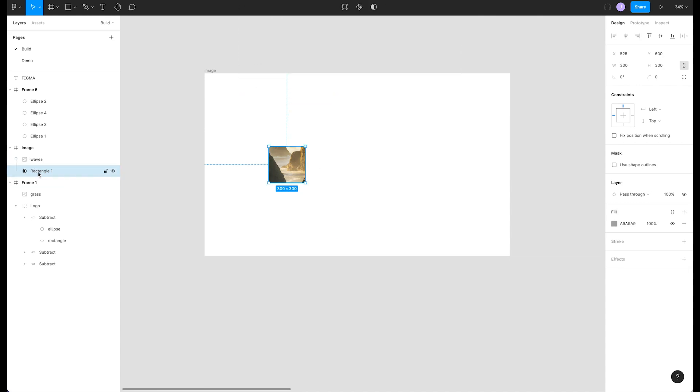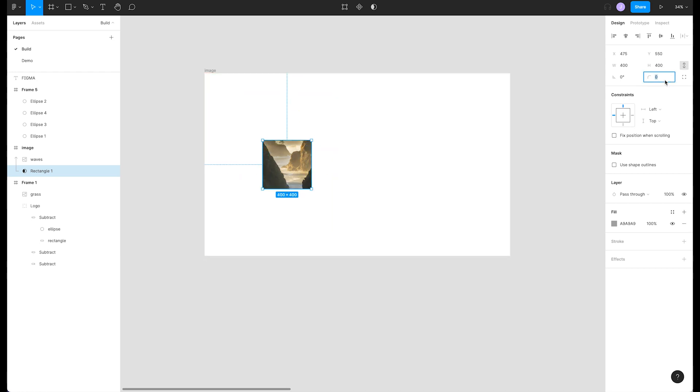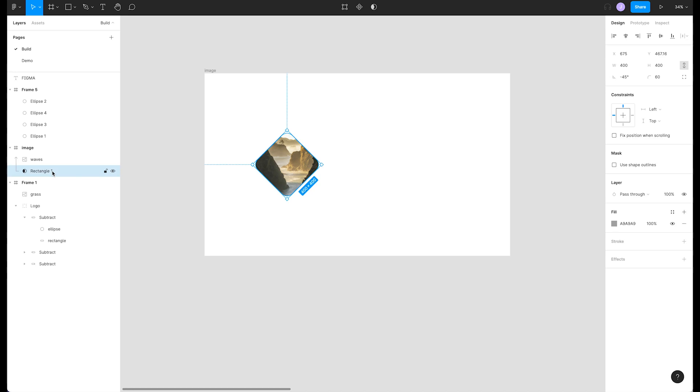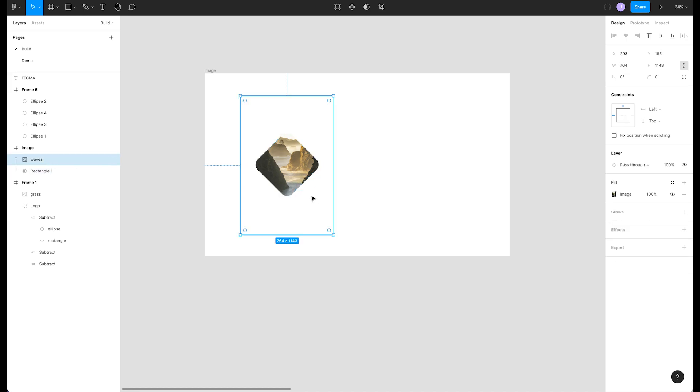The mask can be changed independently from the image so we can do things like resize the rectangle, add border radius, or rotate it. Figma will use whatever we have defined on the shape as our mask. We can also double click into the image or select it in the layers panel to adjust its position, scale, etc. to make a composition we are happy with.